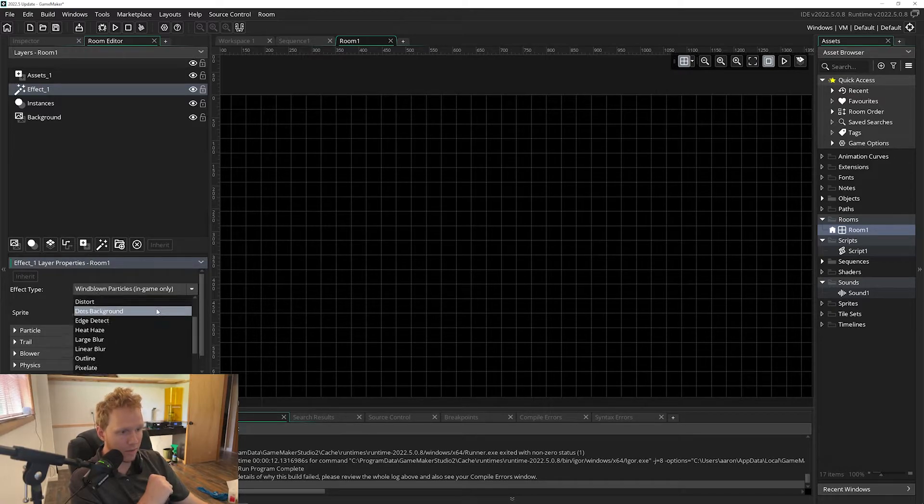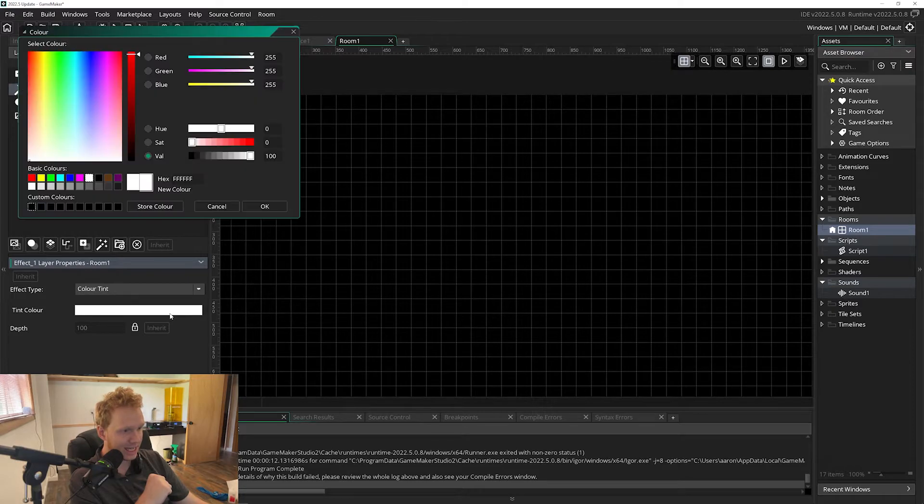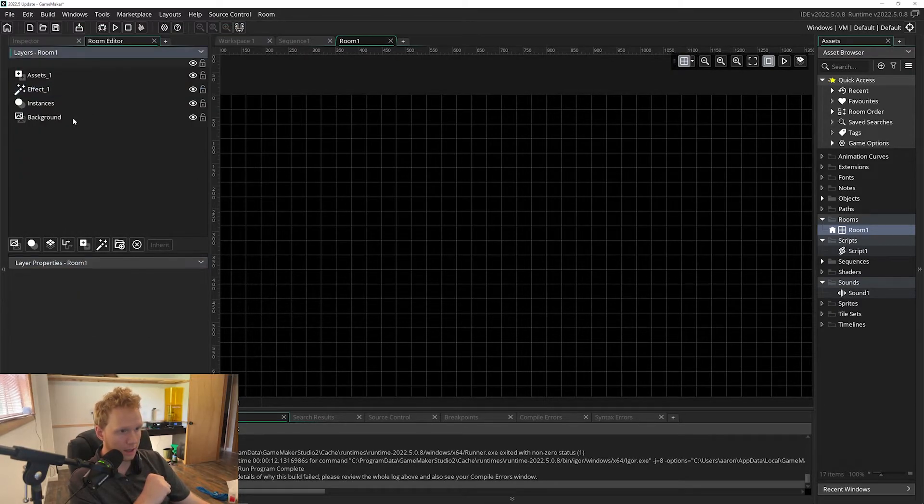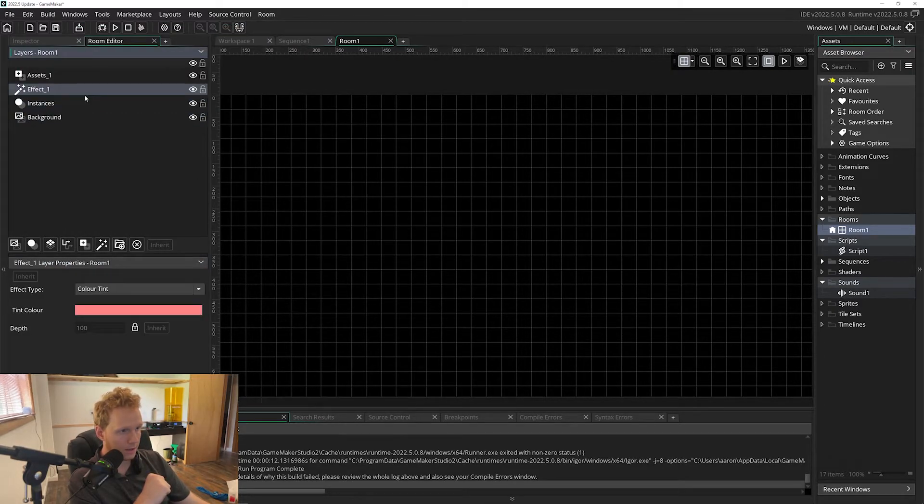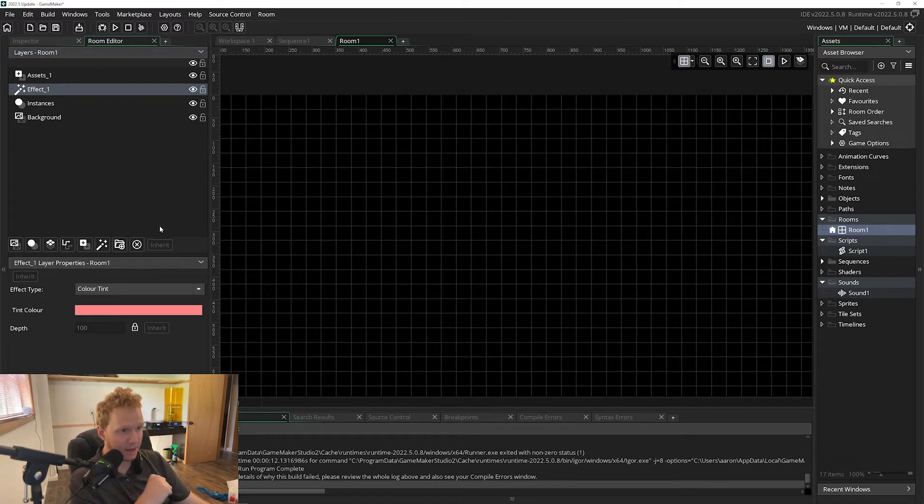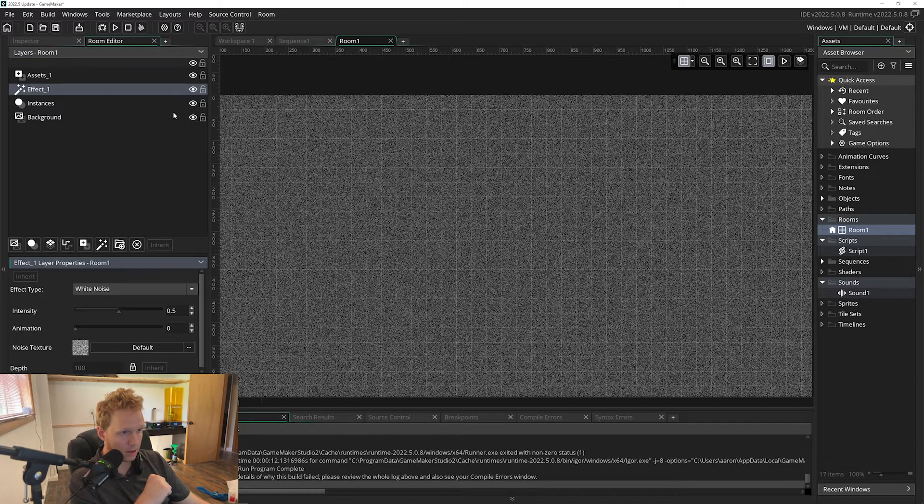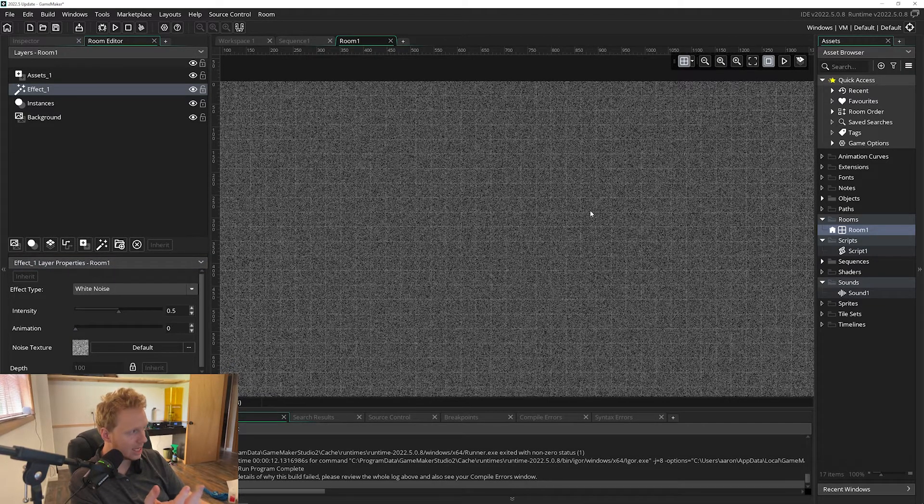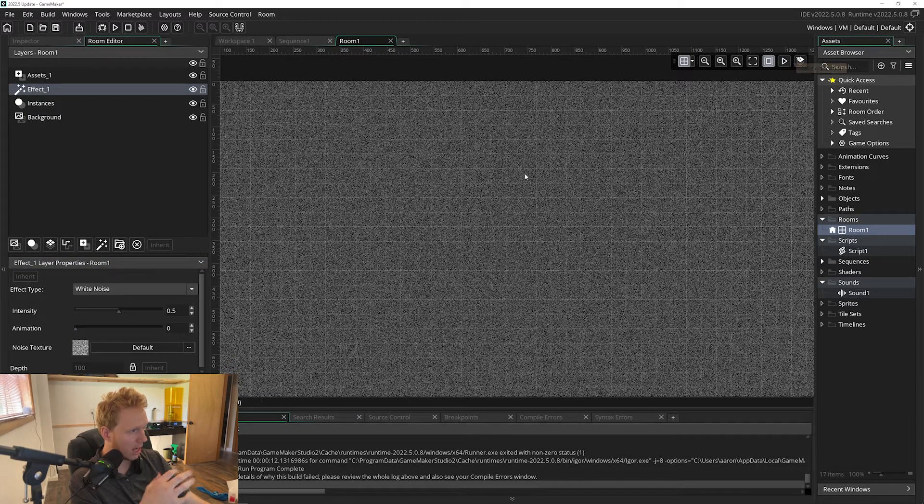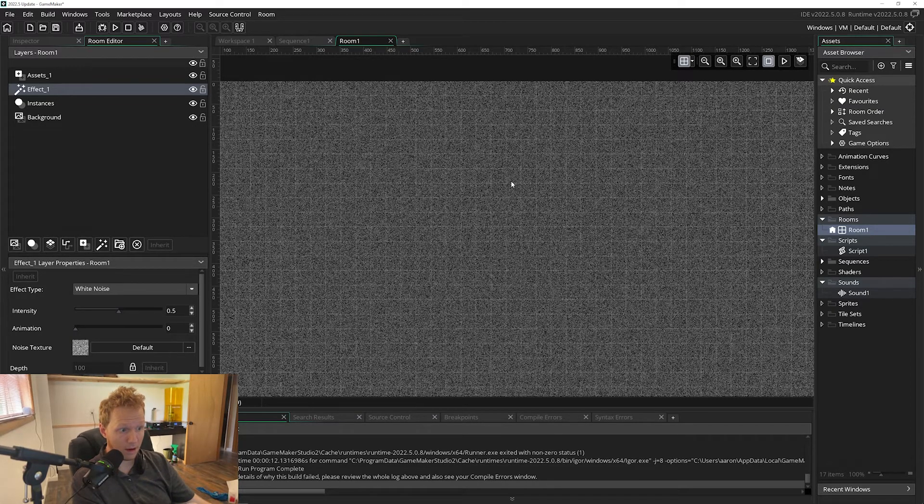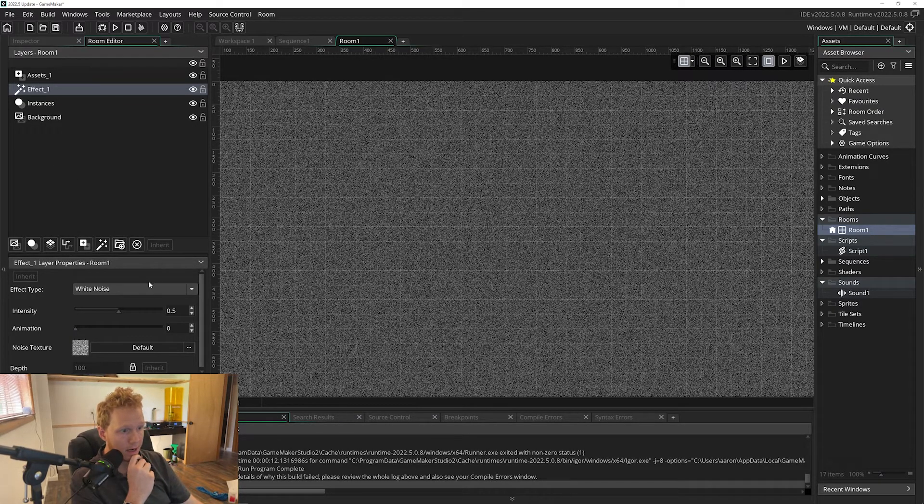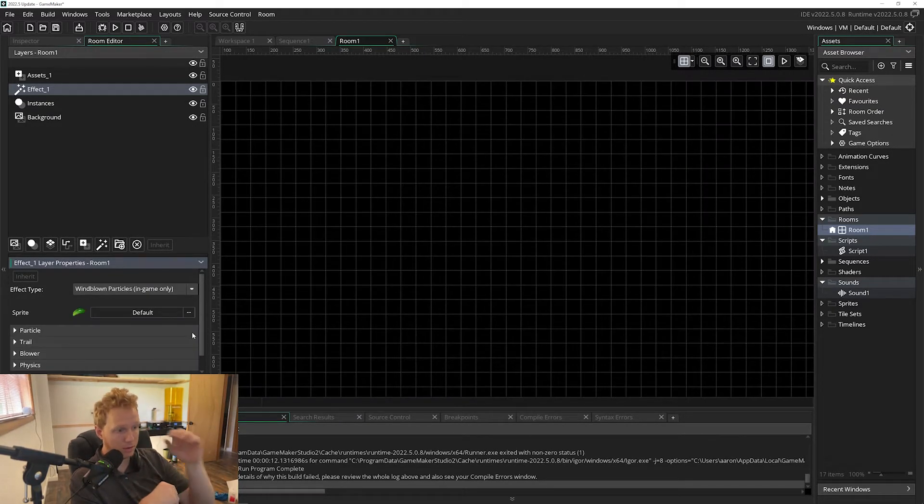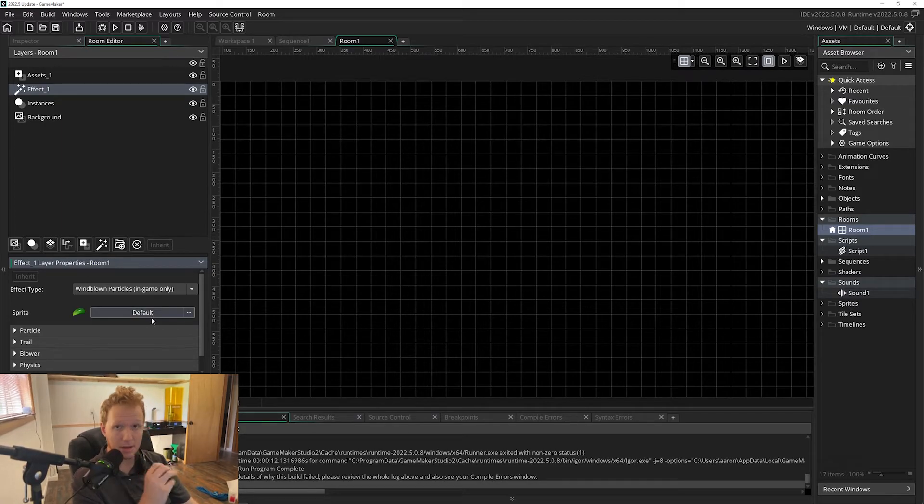If we were to do something like a color tint we can actually see this inside of our room depending on if we have anything inside of there. Here's like the white noise, we can see this running right now. It's actually in our game and we can see it before we run it. But if we add the windblown particles we can't see this because there's objects, there's actually objects being managed.